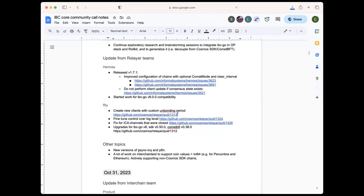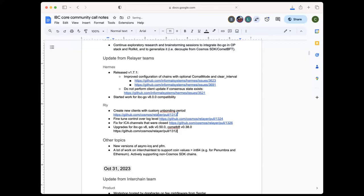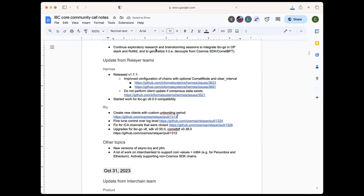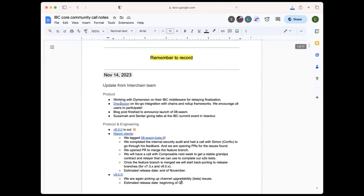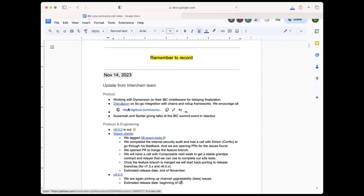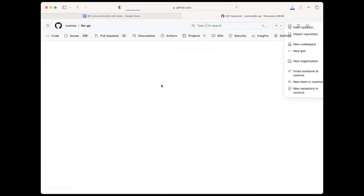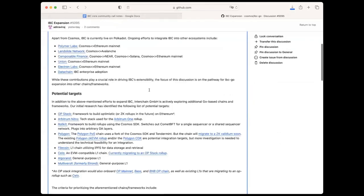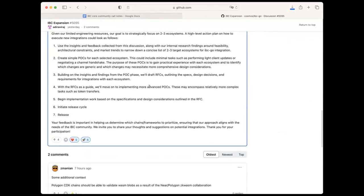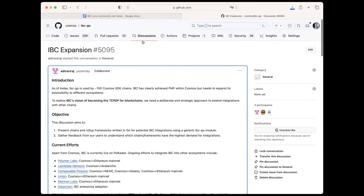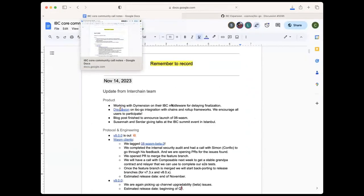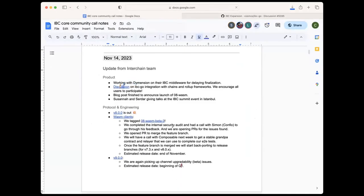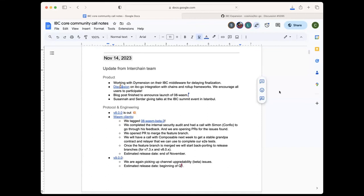Any other updates from any other teams or questions? If not, just a reminder for people to have a look at the discussion in IBC Go. Adi wrote a nice post here, so feel free to have a look and give us feedback. All right. Then, if nothing else, we can wrap up and see you all in two weeks. Thanks for joining. Take care. Thank you, everyone. Bye-bye.